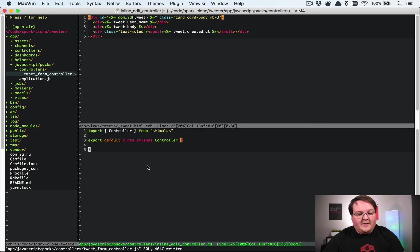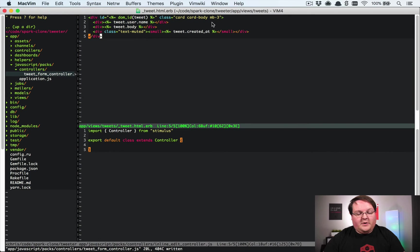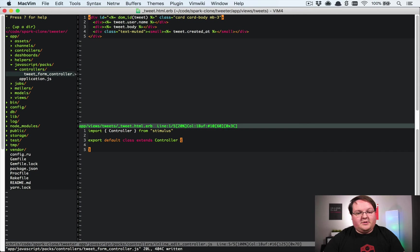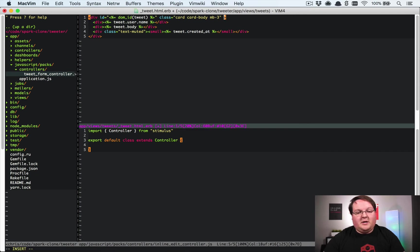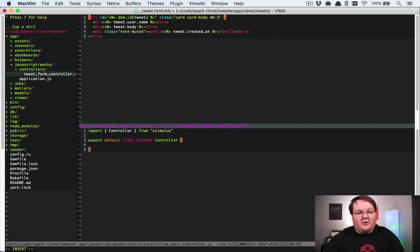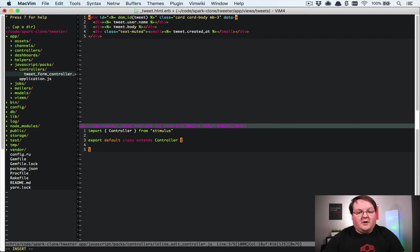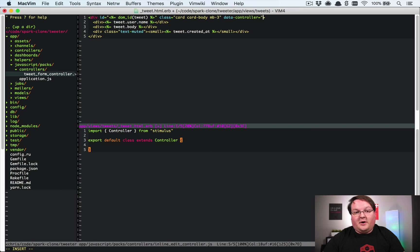We're going to save that file, then we're going to add to our tweets here. We can either do this with just straight HTML or we can use the tag helper from Rails to create the div. Let's just do another example here where we do it in HTML.